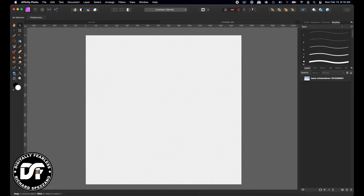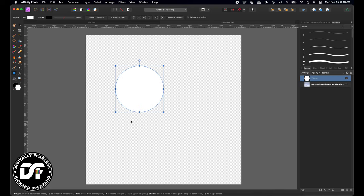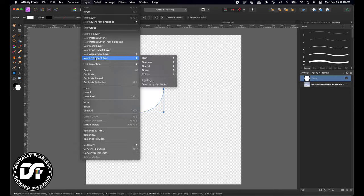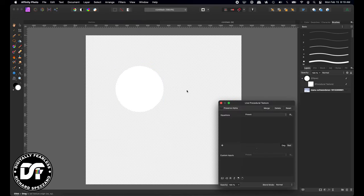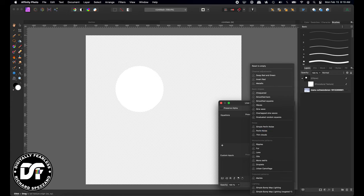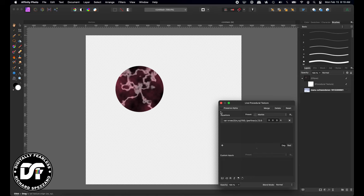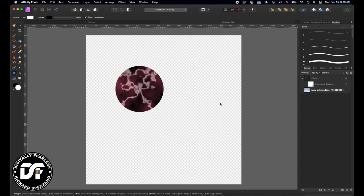I'll go to the shape tool, make an ellipse — hold shift — and pick whatever size you want. Then I'm going to go to Layer > New Live Filter Layer > Colors > Procedural Texture. I'll hit a preset and the preset will be 'Marble' right down here. There's your marble — I'll just close it up and leave it at that.